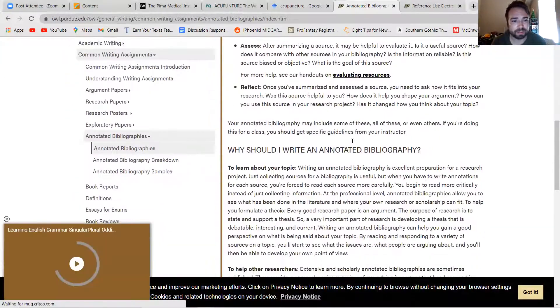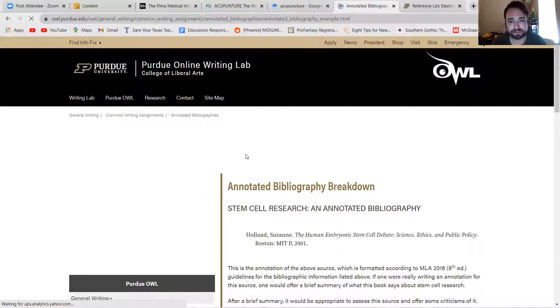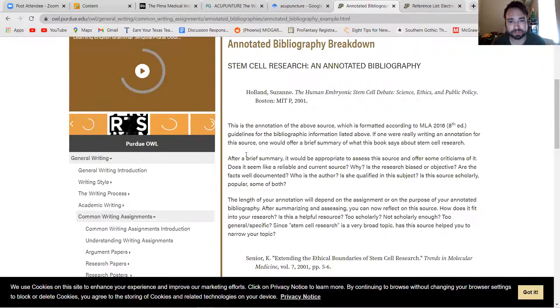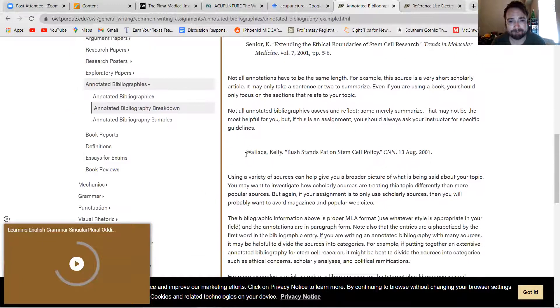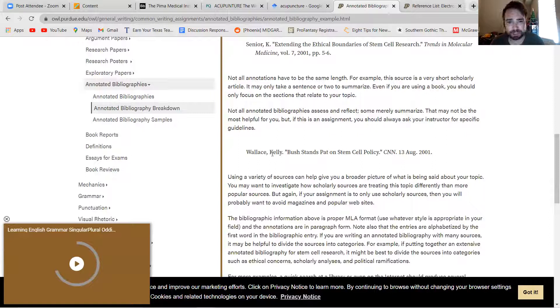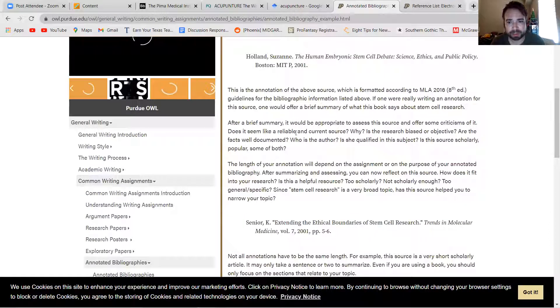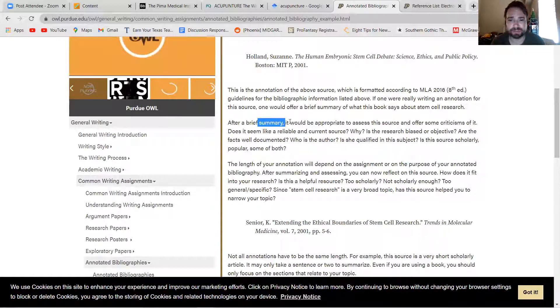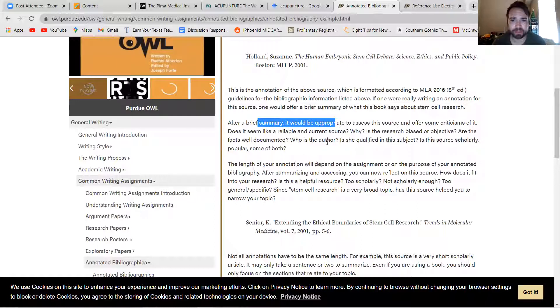Including breakdowns of how to do the actual annotations, sort of what should go into them. Generally your annotation, you should be trying to write a brief summary assessing the source, offering some criticism on it.